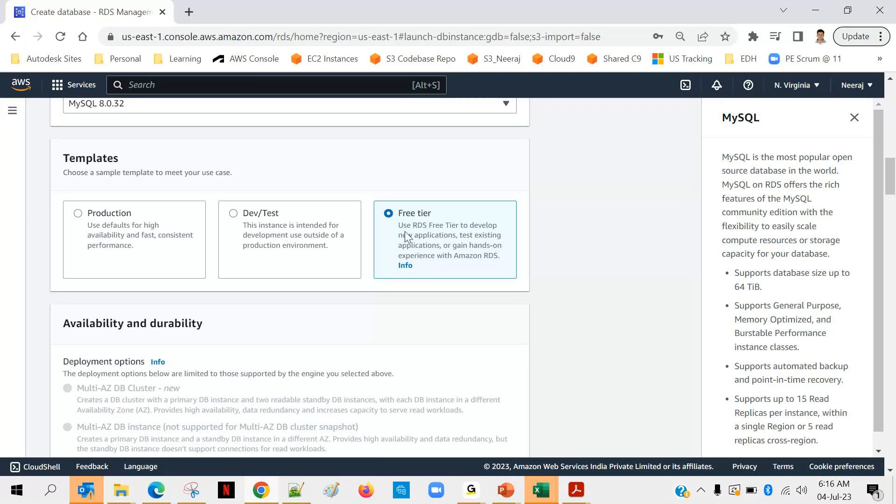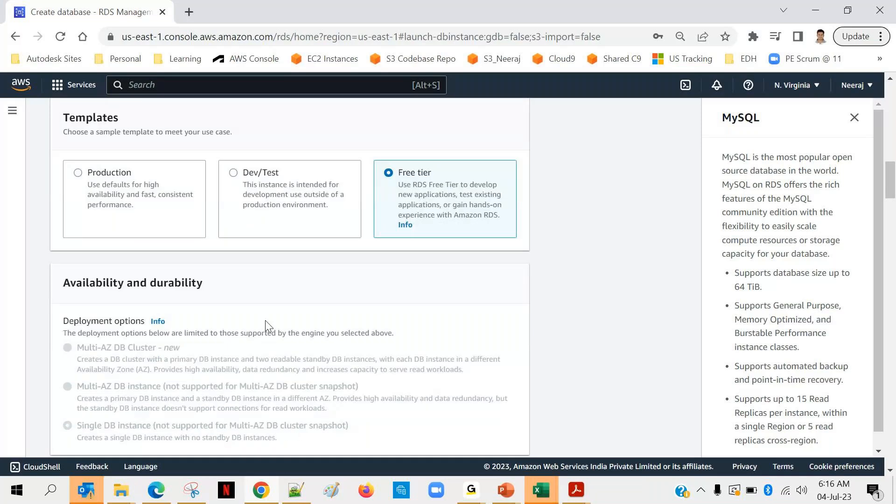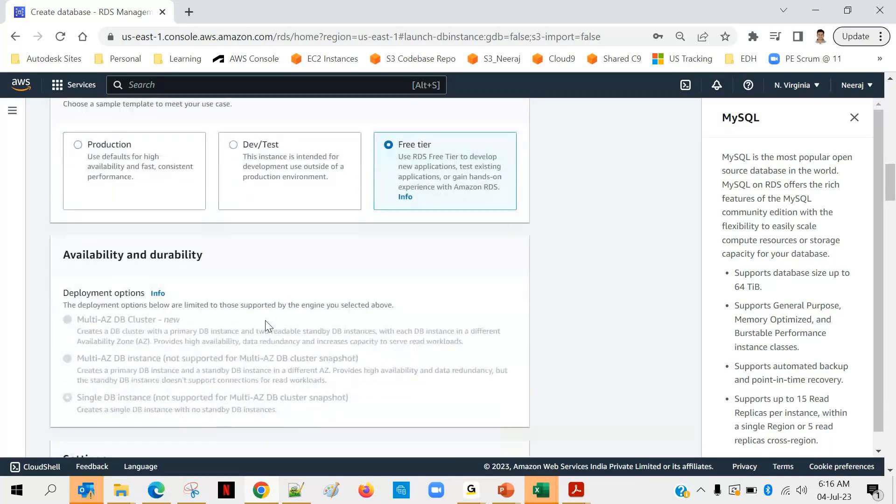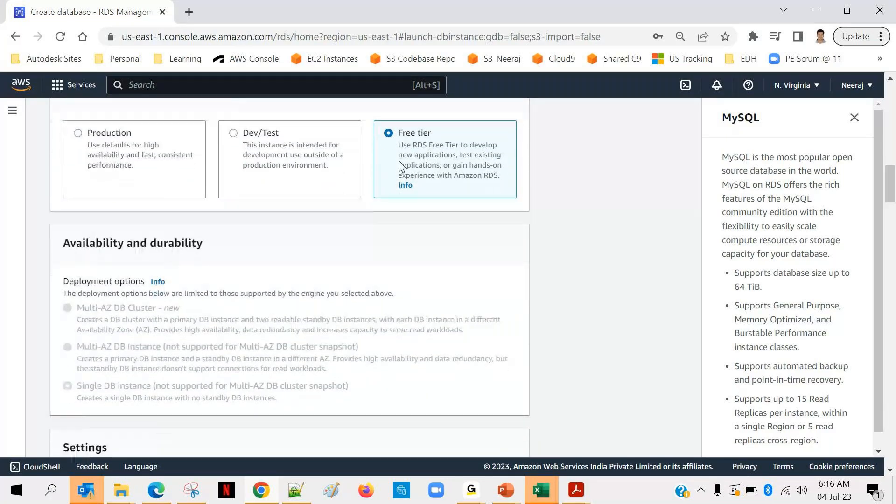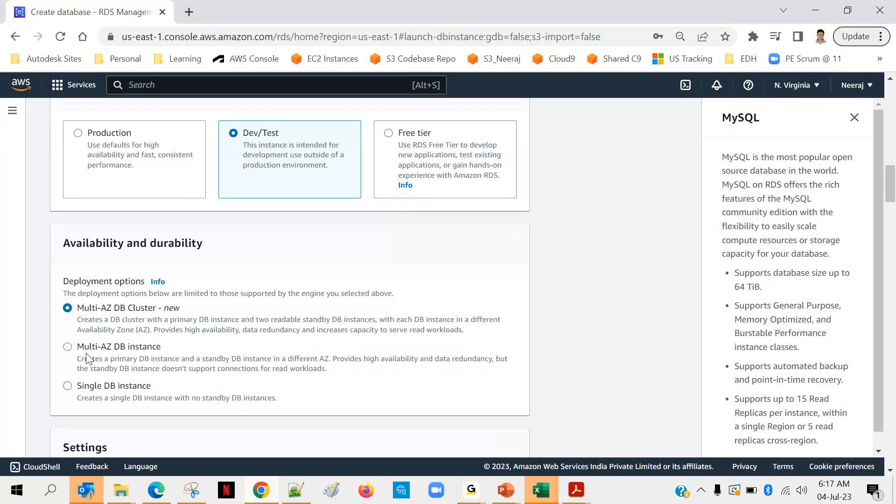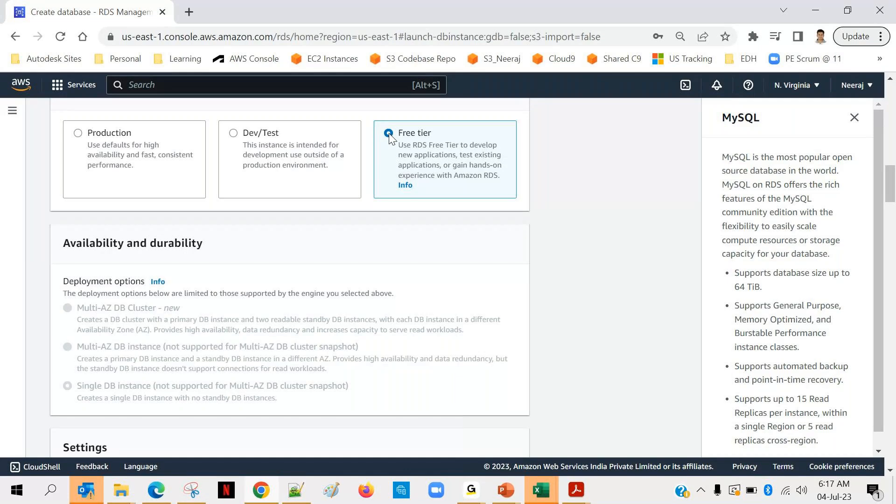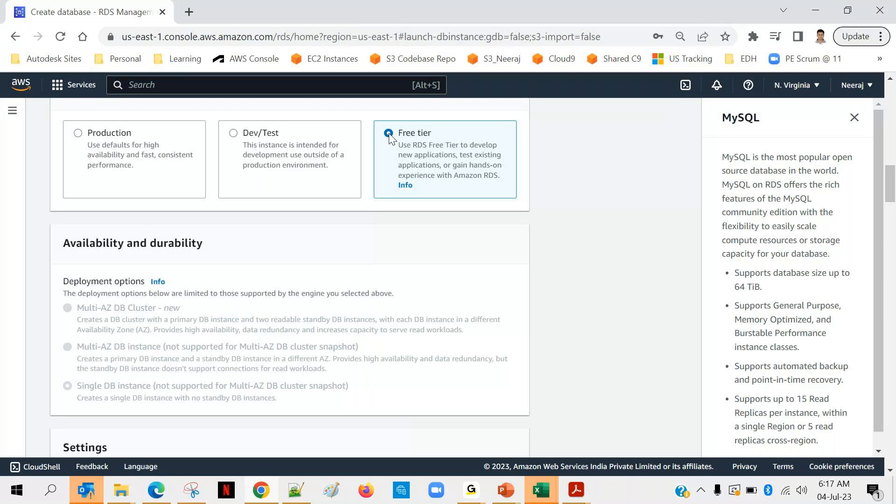So use RDS free tier to develop new applications, test existing applications, or gain hands-on experience with Amazon RDS. So this is good, we will go with this one. And one more thing you will notice is, as soon as we selected free tier here, these options disappeared - multi-AZ and all. If I will go with dev and test, you can see that these options are enabled. So multi-AZ means multiple availability zones. That means your database will be available in multiple, more than one availability zones. That means if unfortunately one instance of your DB is down or not reachable by any means, in that case you can access it from another availability zone. Your application will be smart enough that in case one instance is not accessible, it will access from another availability zone.